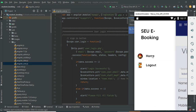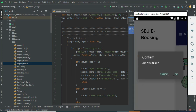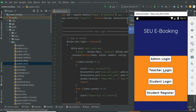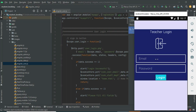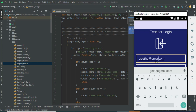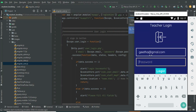Now come back to the home page and log out of the admin module. Let's move to the teacher login. Click teacher login, enter the teacher email ID and password.